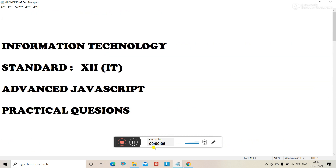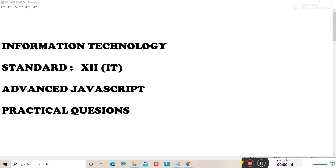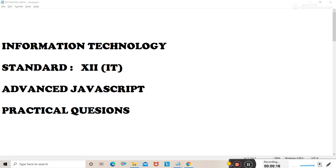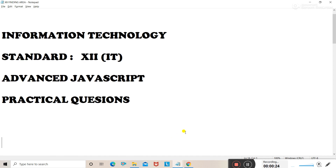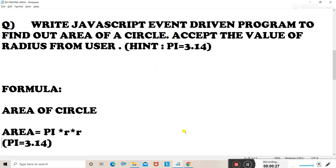Assalamu alaikum students, let's start with the lecture of Information Technology for Standard 12th IT. The topic is Advanced JavaScript. Today's question is: write a JavaScript event-driven program to find out the area of a circle, and accept the value of radius from the user.